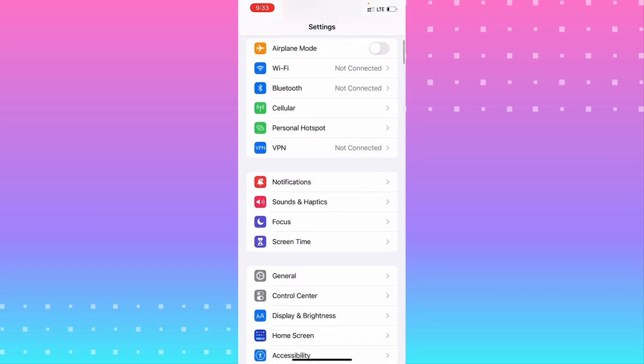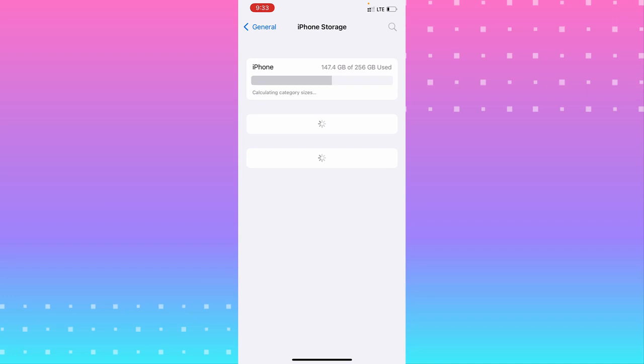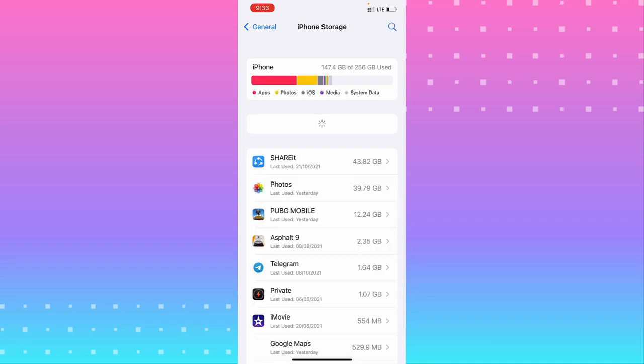In General, go to iPhone Storage under CarPlay. Wait for a second for it to load your iPhone storage. You can see that it calculates all your data.